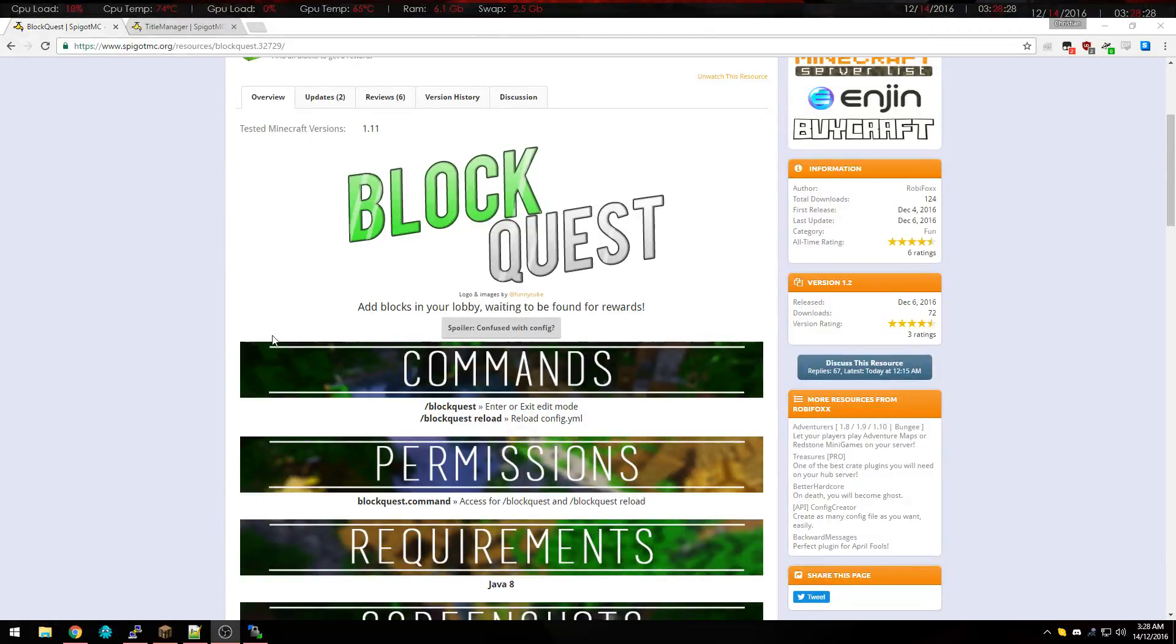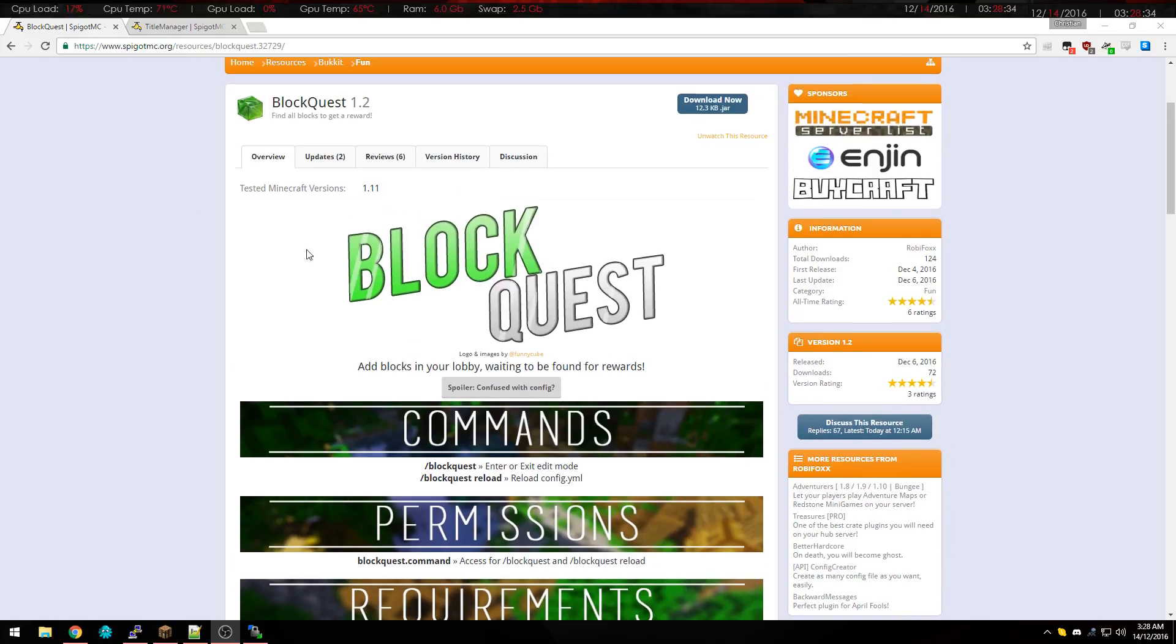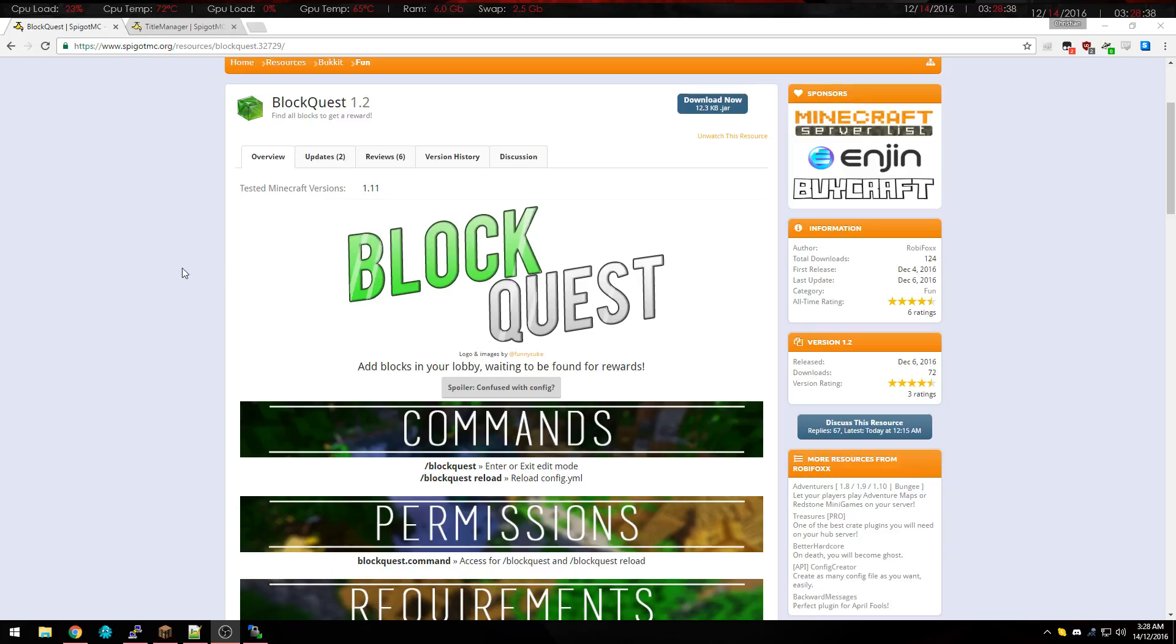What's going on guys, my name is Ace and this is my first tutorial so please be gentle with me. Today we're going to be looking at BlockQuest, it's a new plugin made by Robbie Fox here.